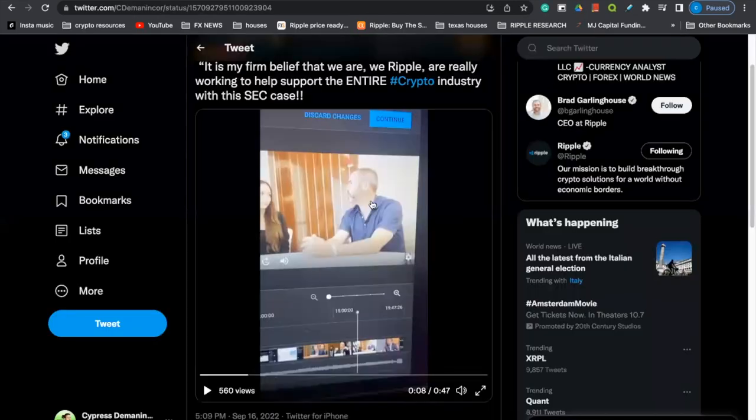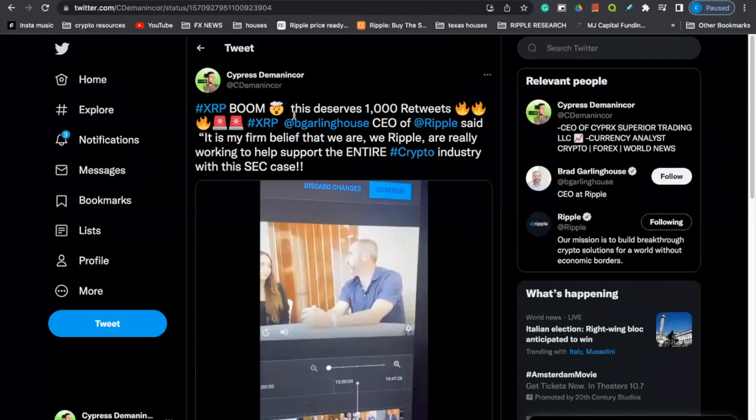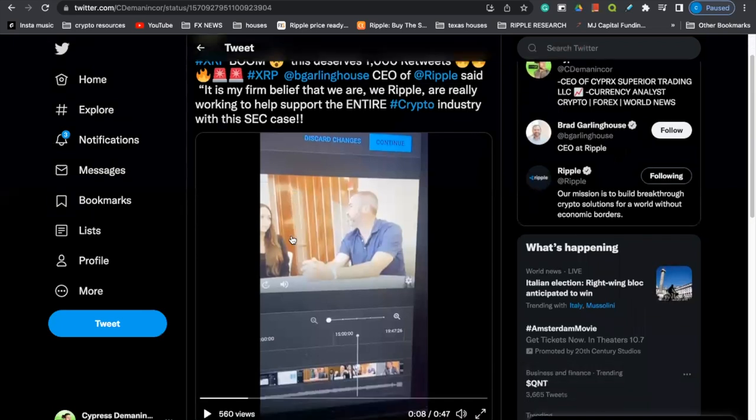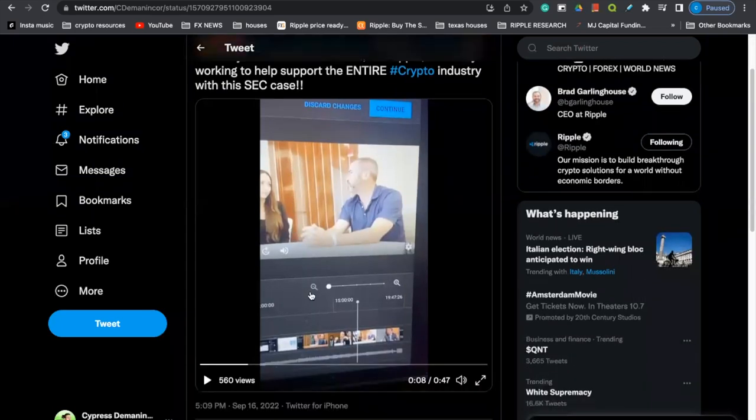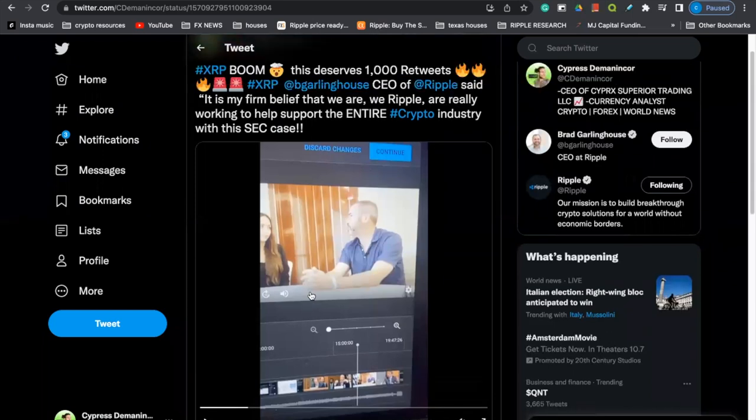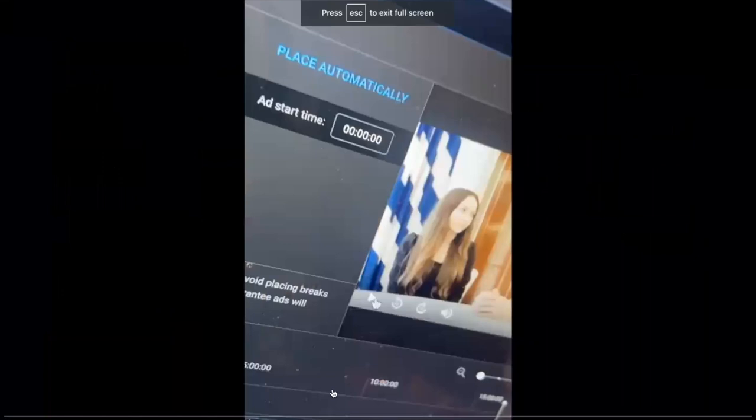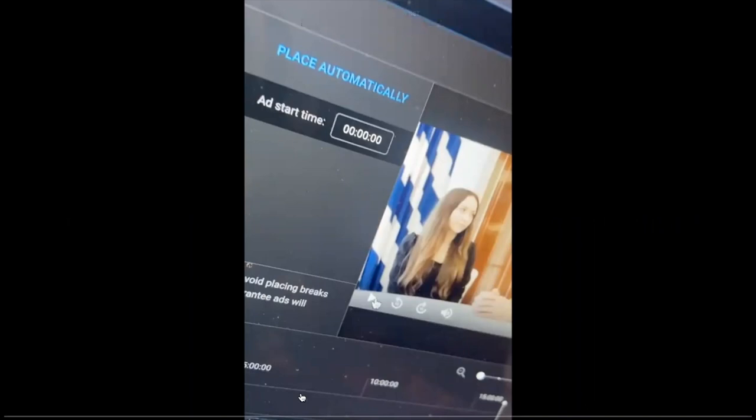So coming over here to something that I shared with you all on Twitter, I said, boom, this deserves 1000 retweets. Brad Garlinghouse, CEO of Ripple said, it is my firm belief that we are, we Ripple, are really working to help support the entire cryptocurrency industry with this SEC case. That is a clear statement that he knows exactly why Ripple was being sued by the SEC. Why on earth would he say something like this? That it is his firm belief that they are helping the entire cryptocurrency industry with this SEC case, right? With that being said, I just want to play this for you all. So just listen up if you haven't or don't follow me on Twitter and you haven't seen this. Just take a listen.